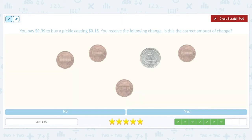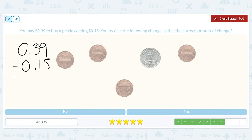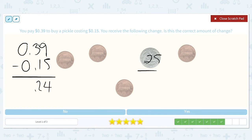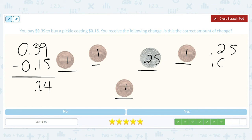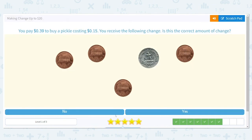You pay $0.39 to buy a pickle costing $0.15. You receive the following change — is this the correct amount? $0.39 minus $0.15 is equal to $0.24. I see a quarter worth $0.25 and four pennies that are each worth $0.01. The $0.25 plus those four pennies is $0.29, which is more than $0.24. So it is not the correct amount.